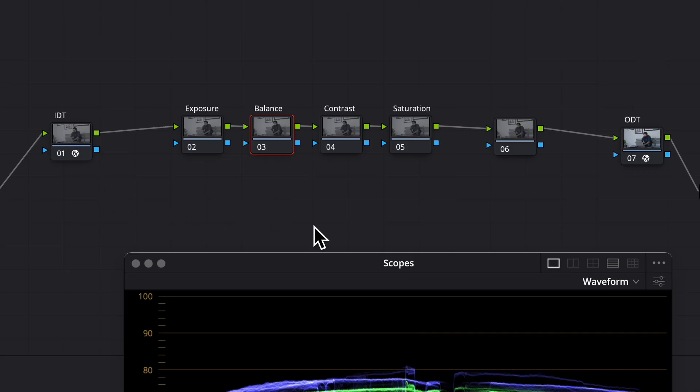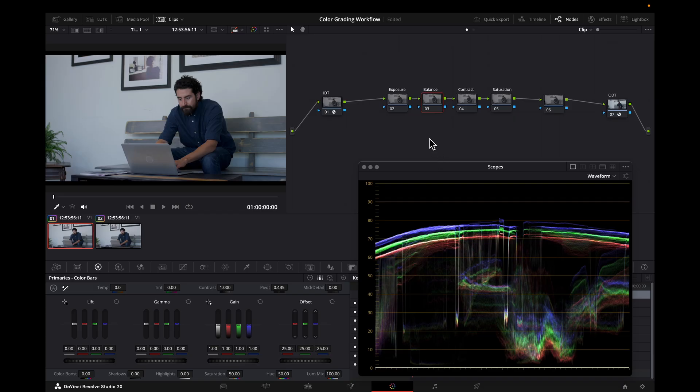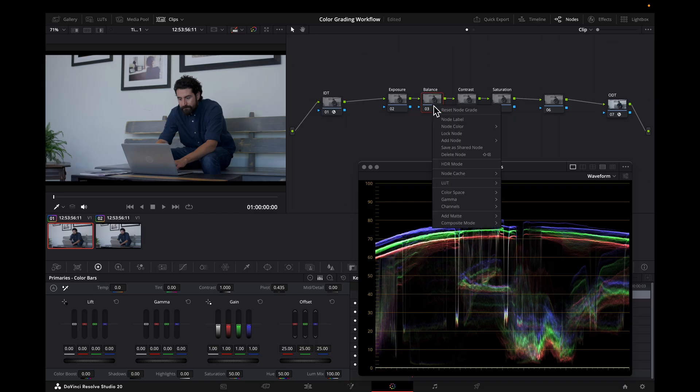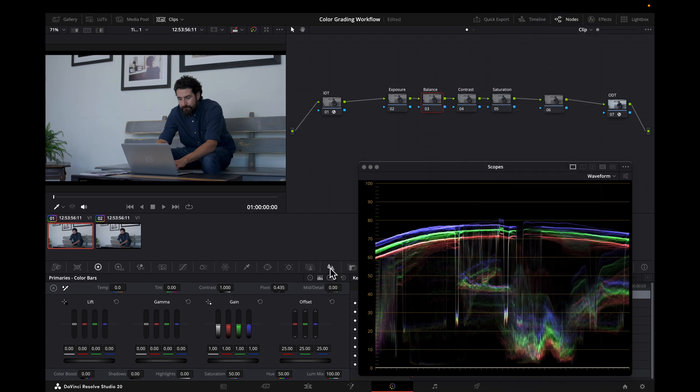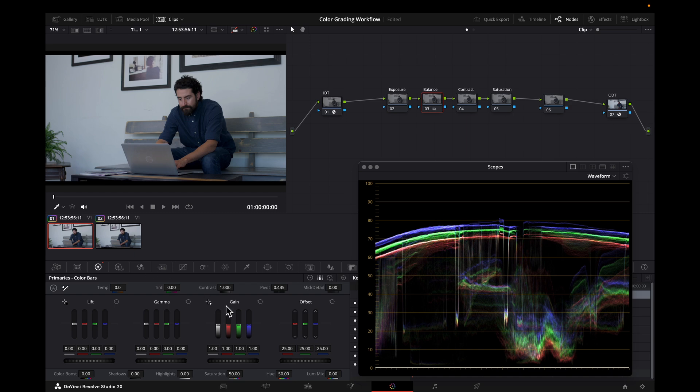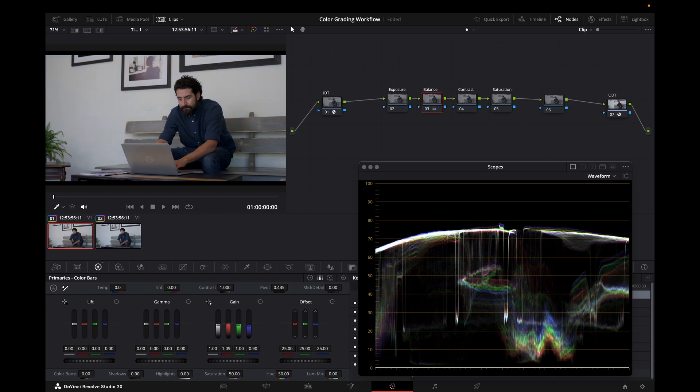I have color management set up using CSTs, and my timeline color space is set to DaVinci Wide Gamma Intermediate. To balance this using linear gain, I'm going to switch the gamma to linear and put my Lumix at zero. And I'm going to balance the image by using gain, and I'm going to assume that this wall should be white, so I'm going to balance that.